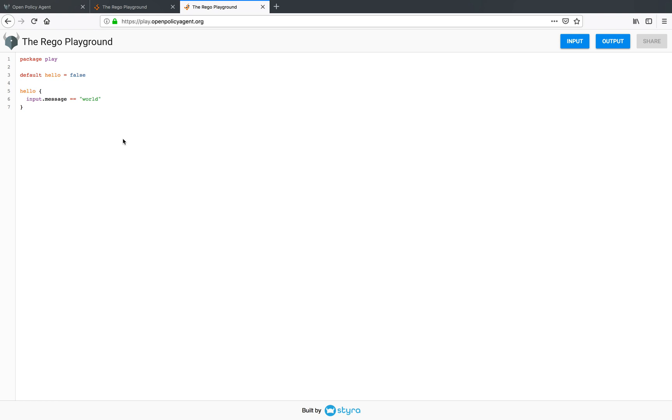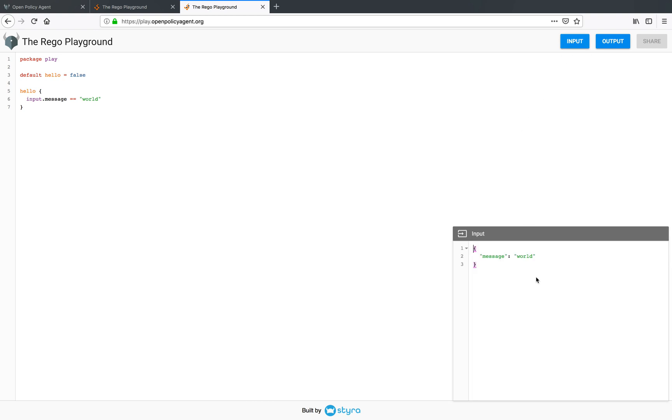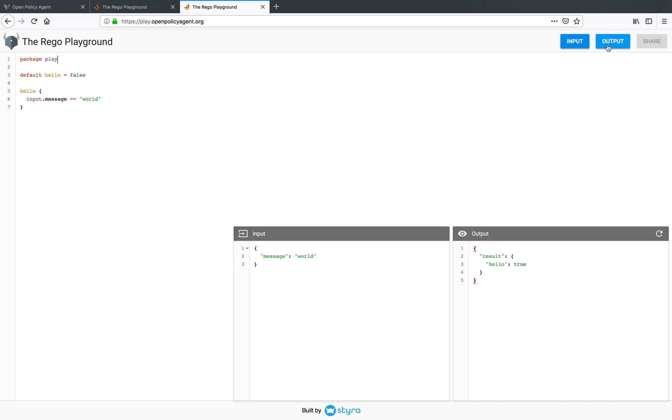Now, this policy depends on an input message. So to provide an input to your policy, simply click on the input button and you can see that we have loaded this with the message world. So to evaluate this policy, simply click on output and the hello rule will be true because the expression on line 6 will be true.